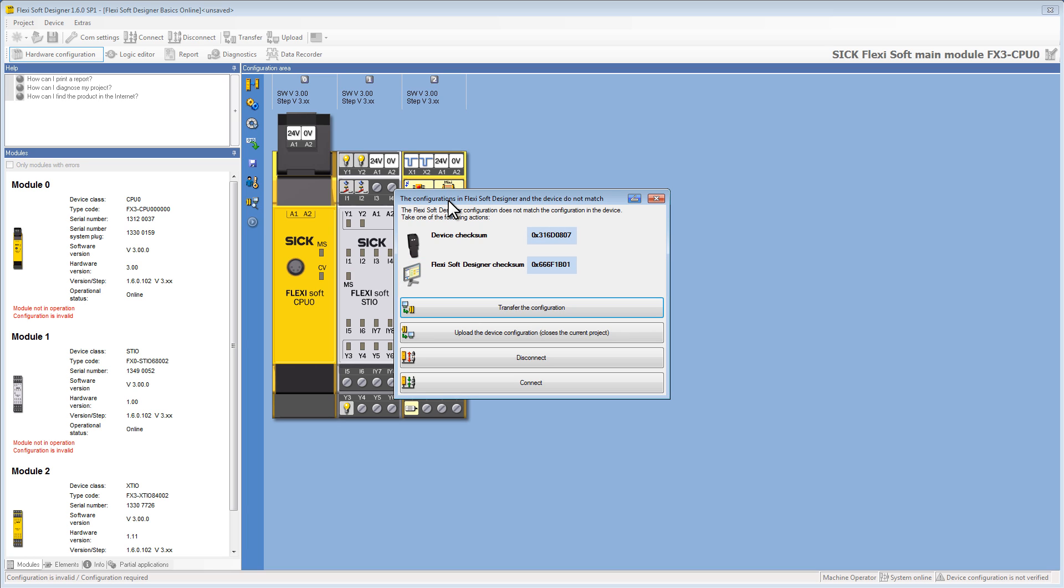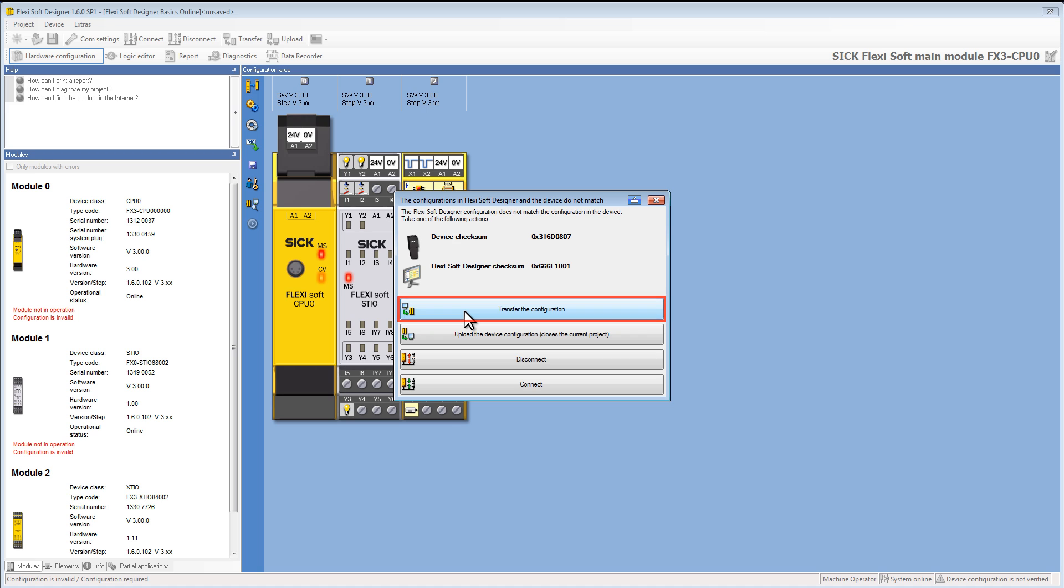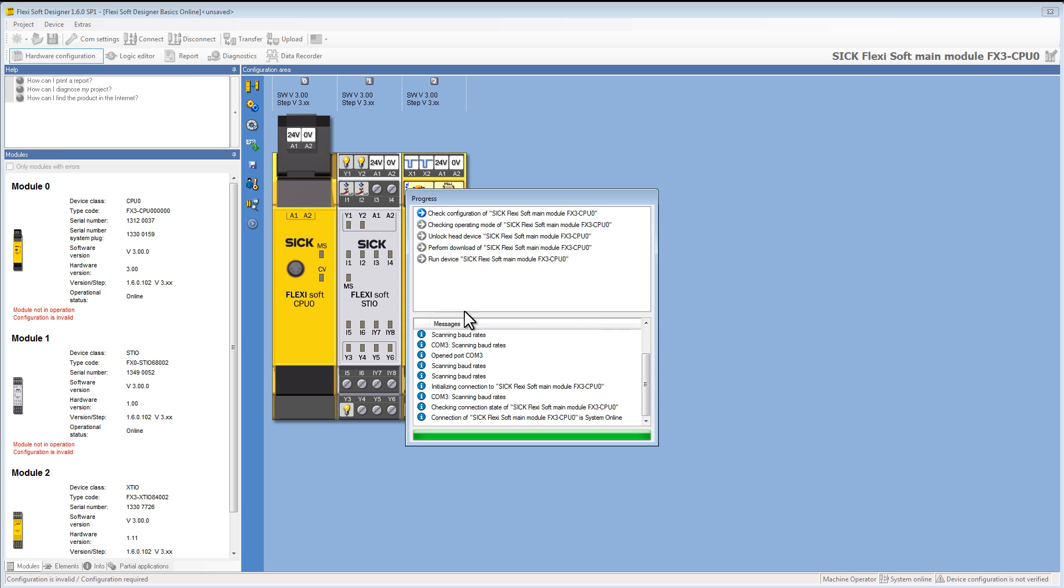In our case here the configurations do not match. We have the possibility to either transfer the configuration to the device or read the configuration from the device and open it in the FSD. In this case I'm going to transfer our configuration to the FlexiSoft.